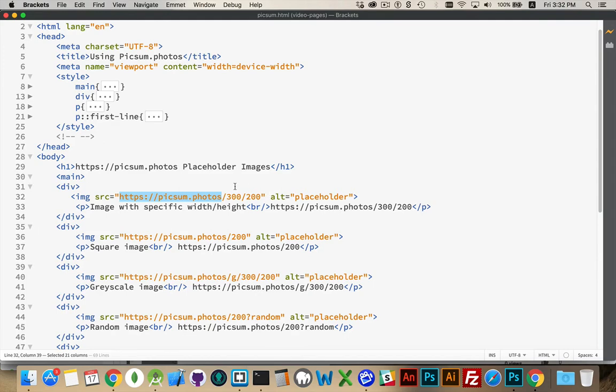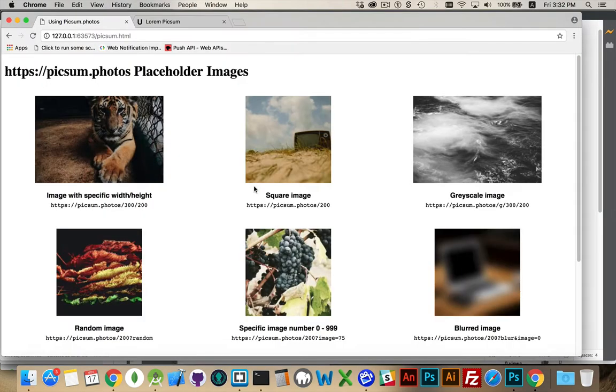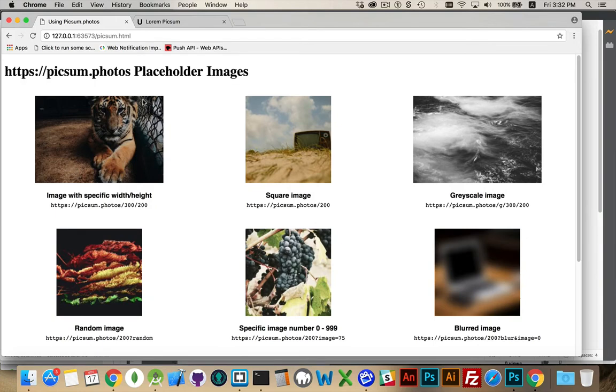So here I've specified an actual width and a height. And you can see here, that's what's rendering here. Picsum.photos/300/200, so width is 300, height is 200 pixels.